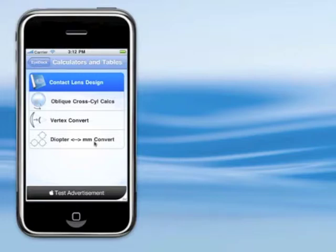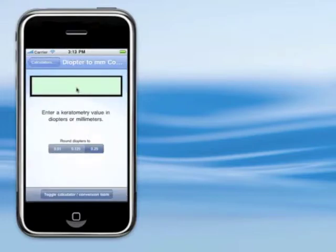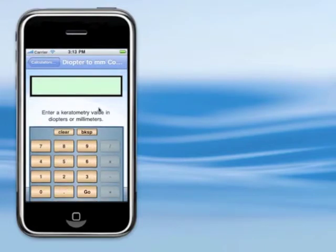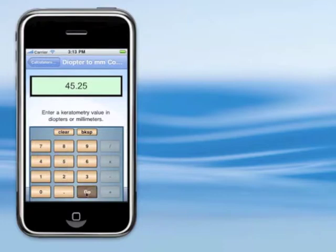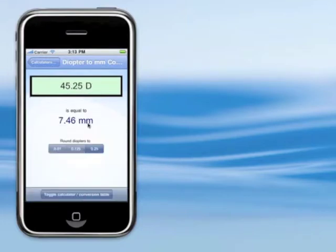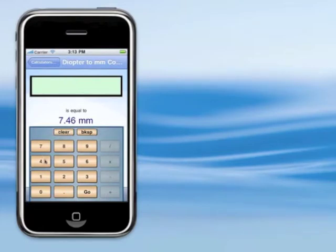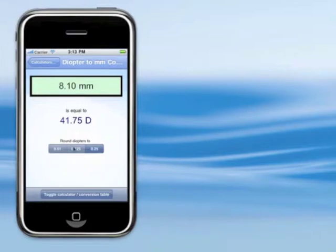The first is the diopters to millimeters converter, and it's pretty simple. Just click on here. I made a little custom keyboard because I never liked the number keyboard that is automatic on the iPhone, so I made this custom keyboard. In this box, you can enter measurements in either millimeters or diopters. So if I say 45.25 diopters, it'll convert to millimeters. Or if I enter 8.1 millimeters, it'll convert it to diopters. Pretty simple.